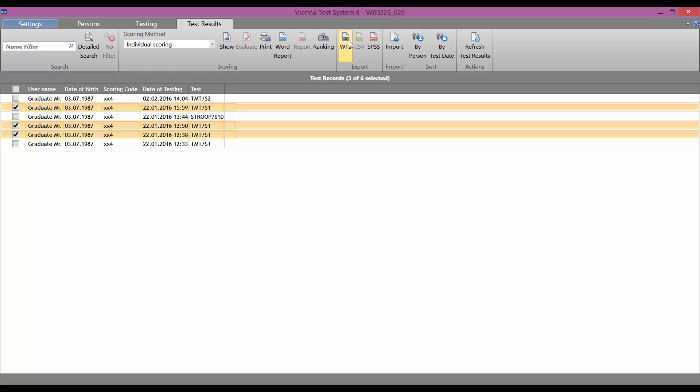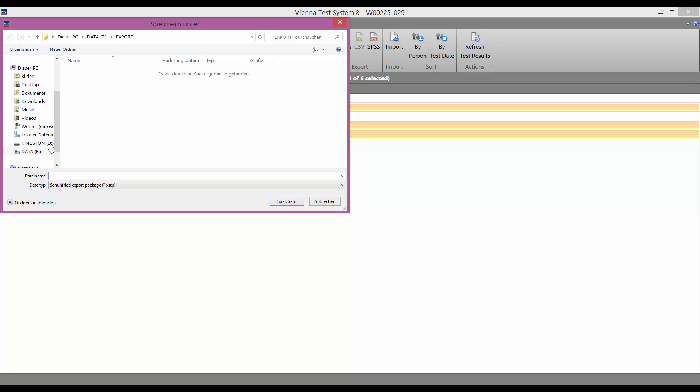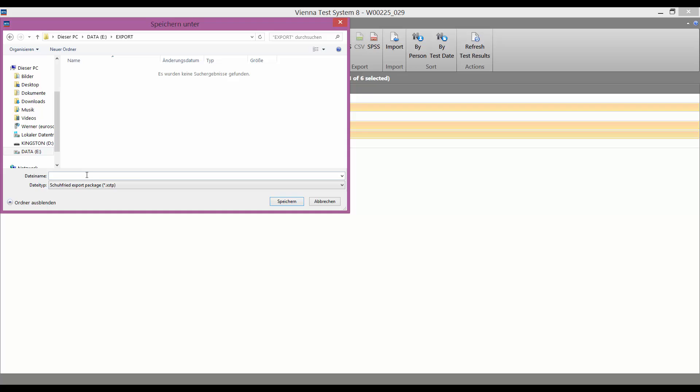We now click on the black and white WTS icon next to export in the menu. We now select where we want to save the export file and give it a name.